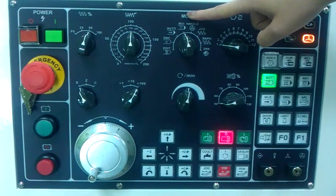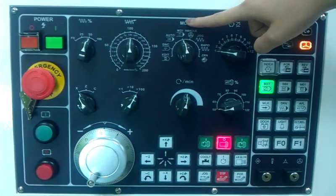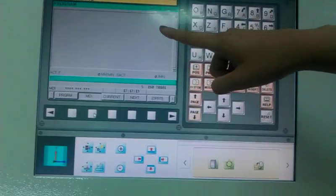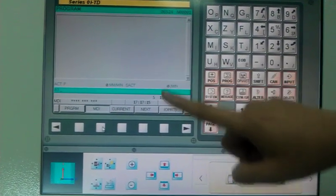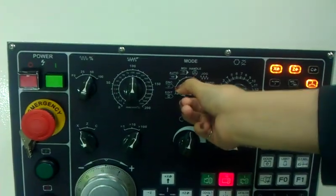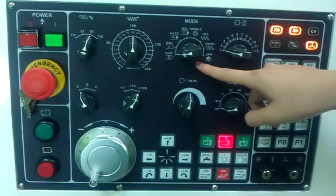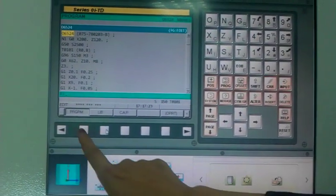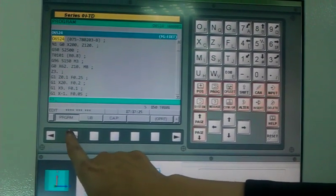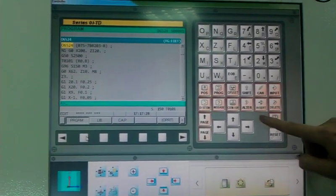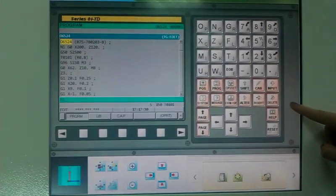In MDI mode, we can input and run an MDI program — you can see it on the screen. And in Edit mode, the program can be revised directly on the screen using the Input, Insert, and Delete functions.